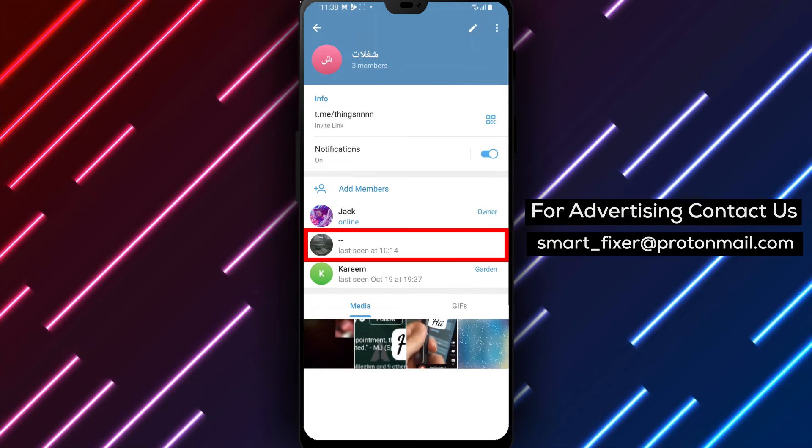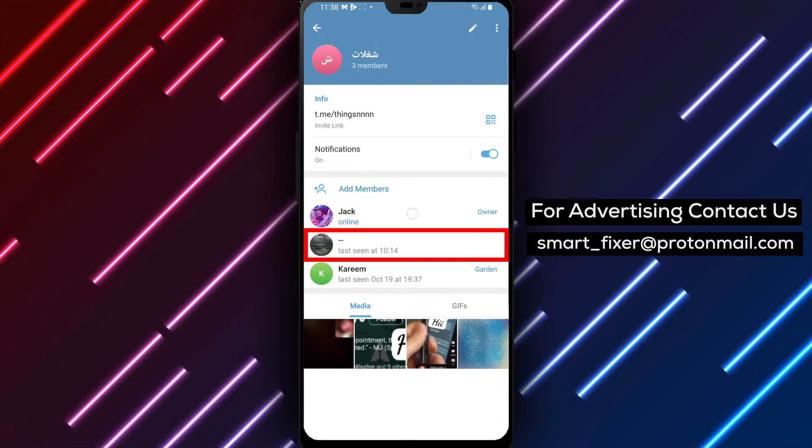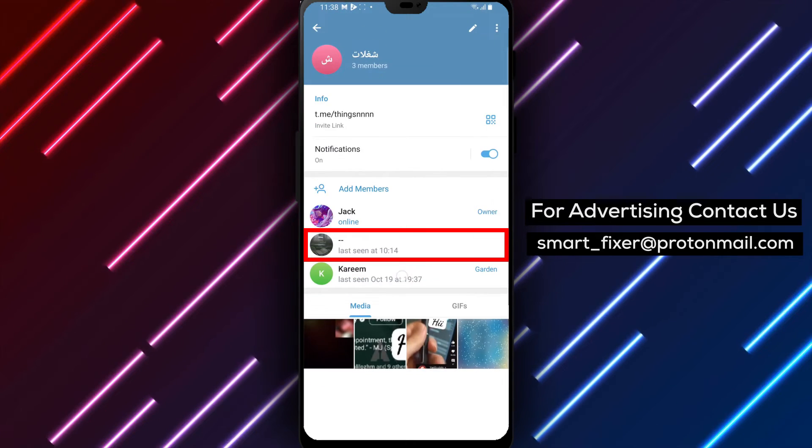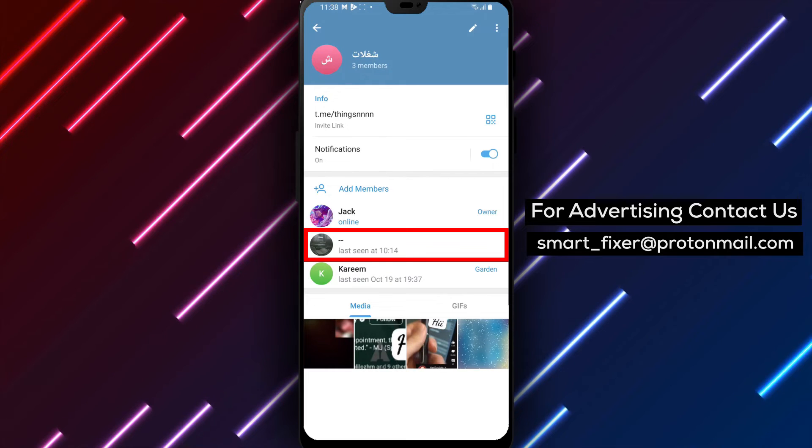Step 4. Scroll down to the members section on the group's information page. Here you'll find a list of all the members in the group.